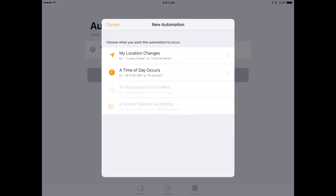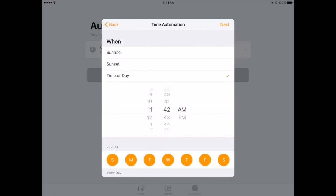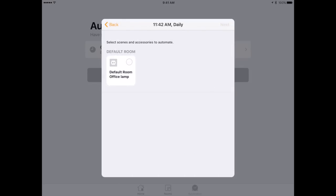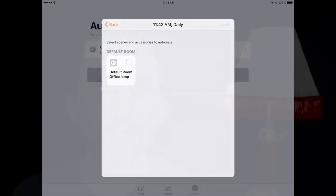So I can create a new Automation. When my location changes based probably on where my iPhone is, I can create a new device, or time of day occurs. I can have a certain thing happen like have the lamp turn on, have the lamp turn off.